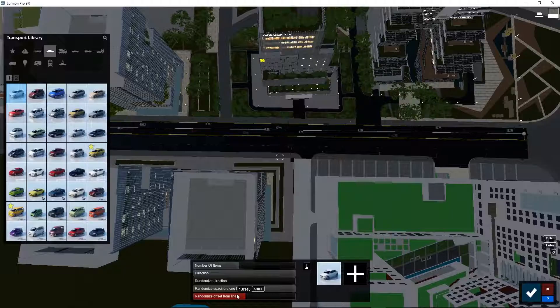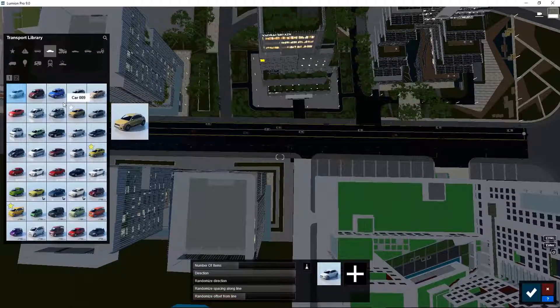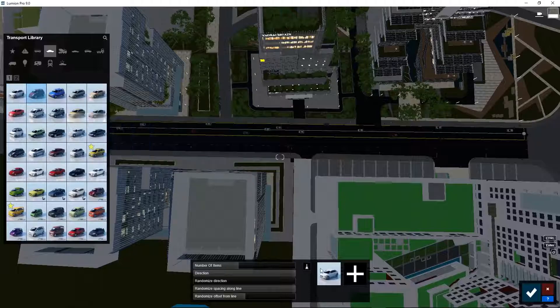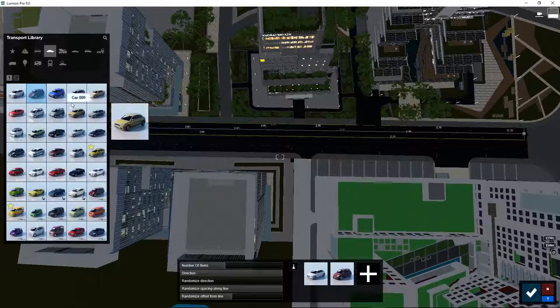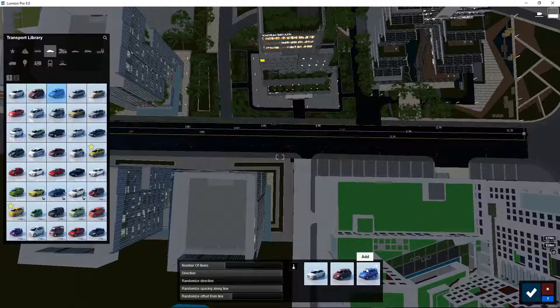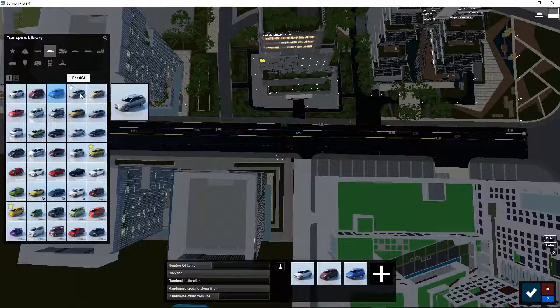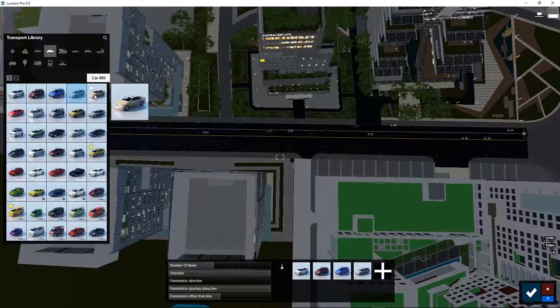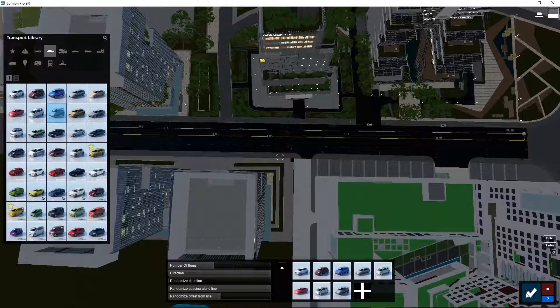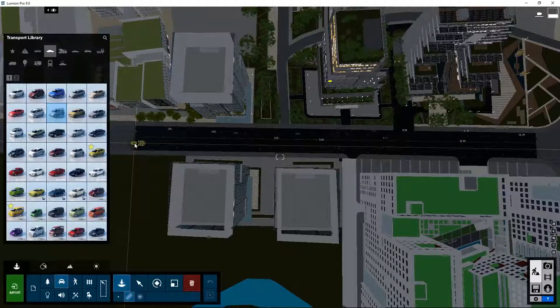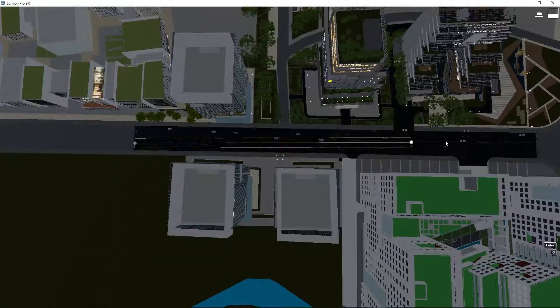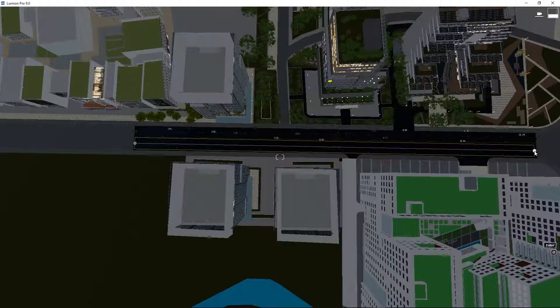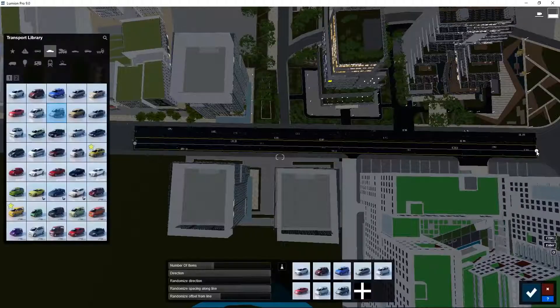Now add multiple car types by clicking on a new car in the library and then on the big plus button in the mass placement dialog box. Press OK. Now the same for the other direction. Add point 1. Point 2.